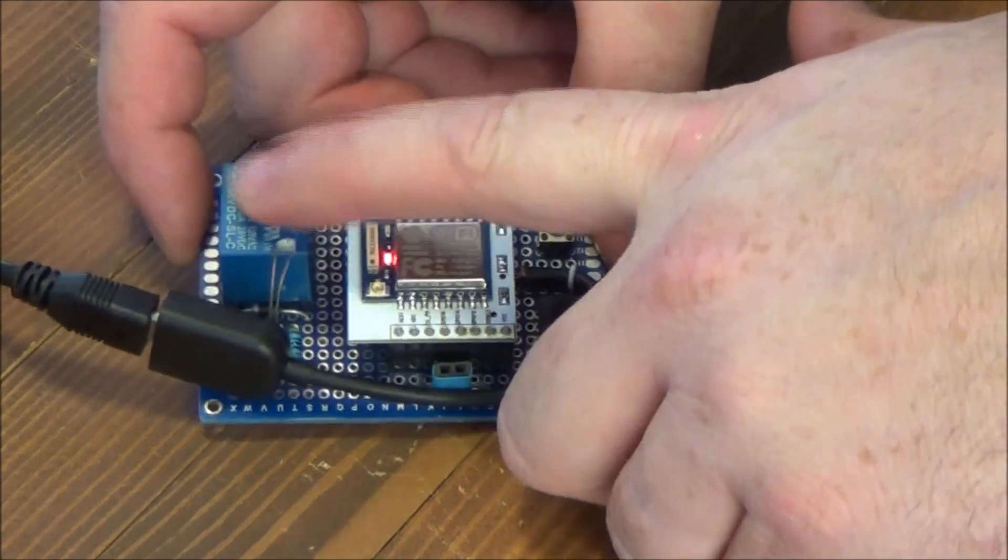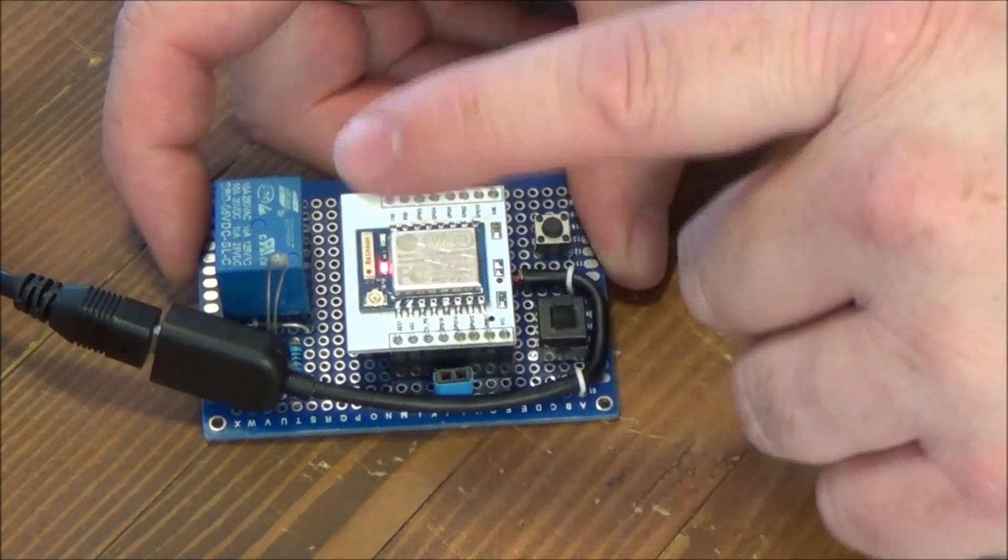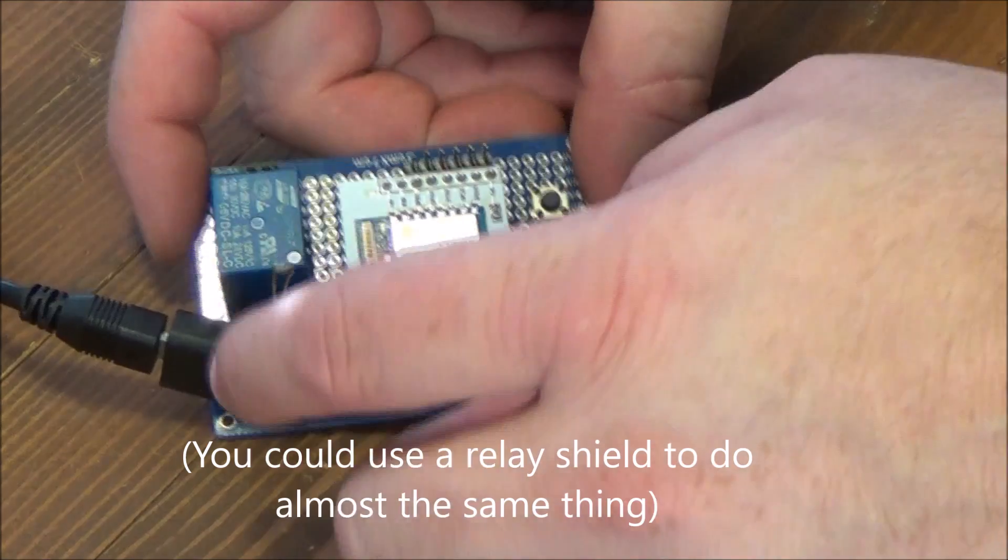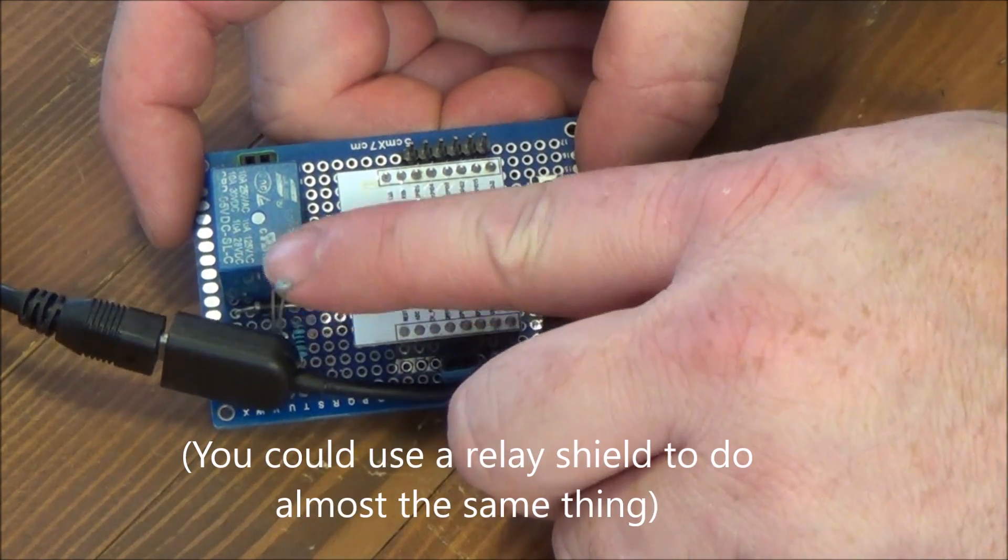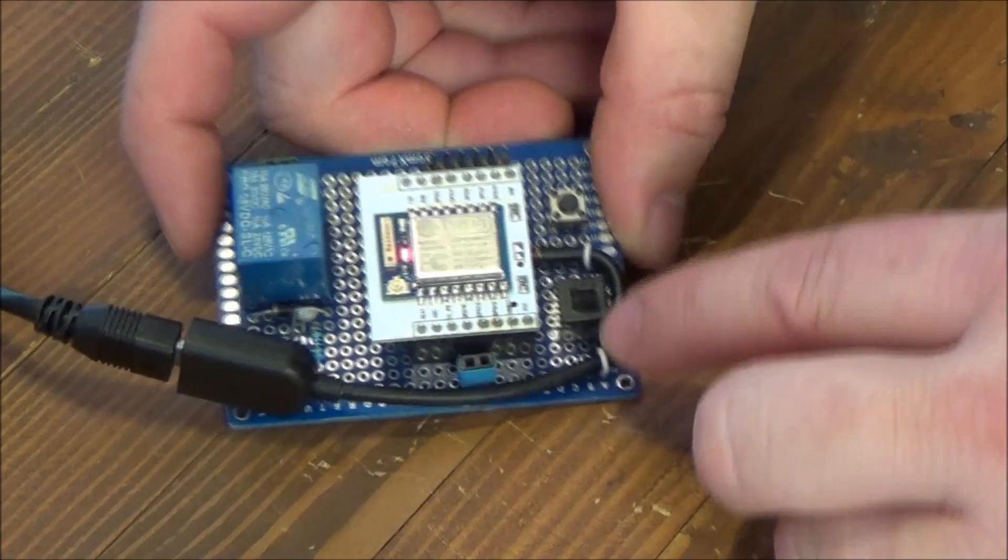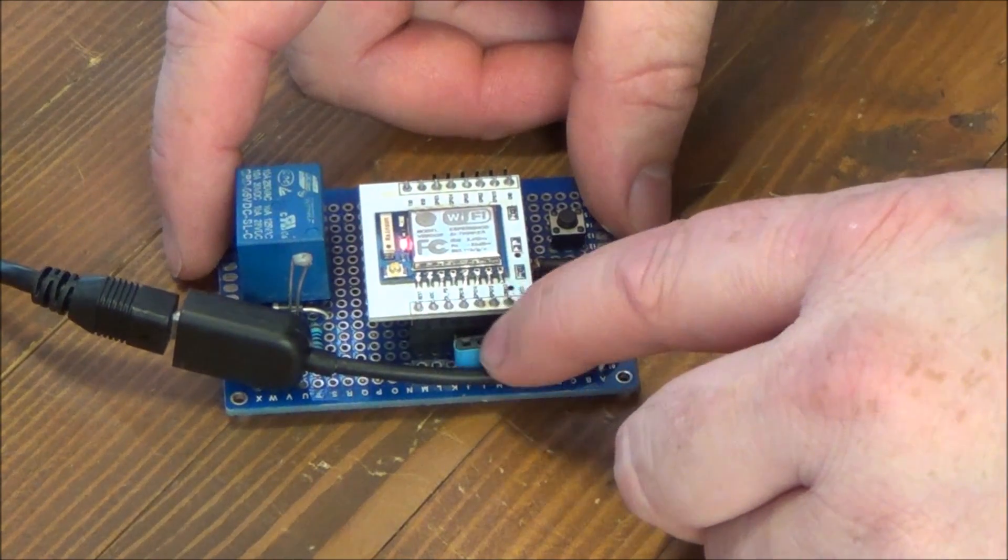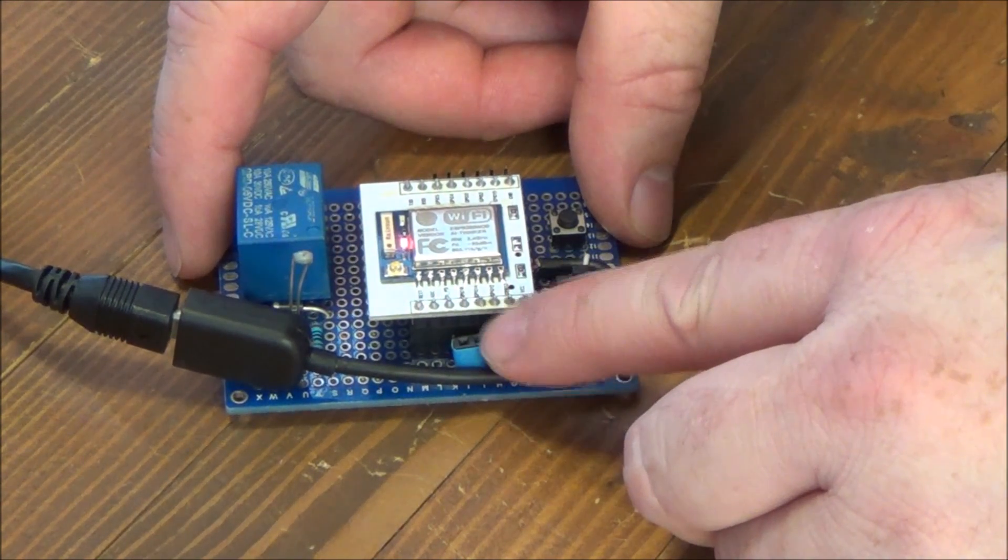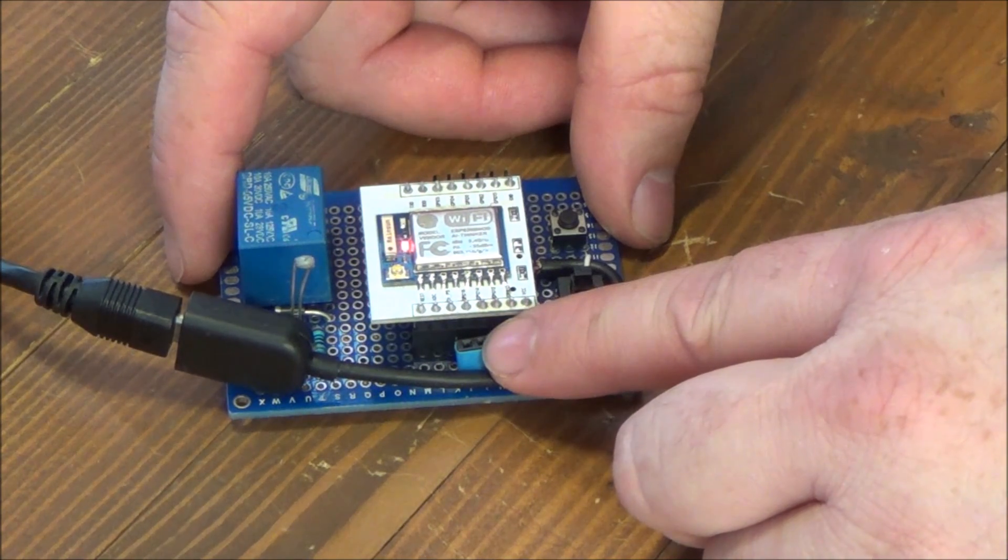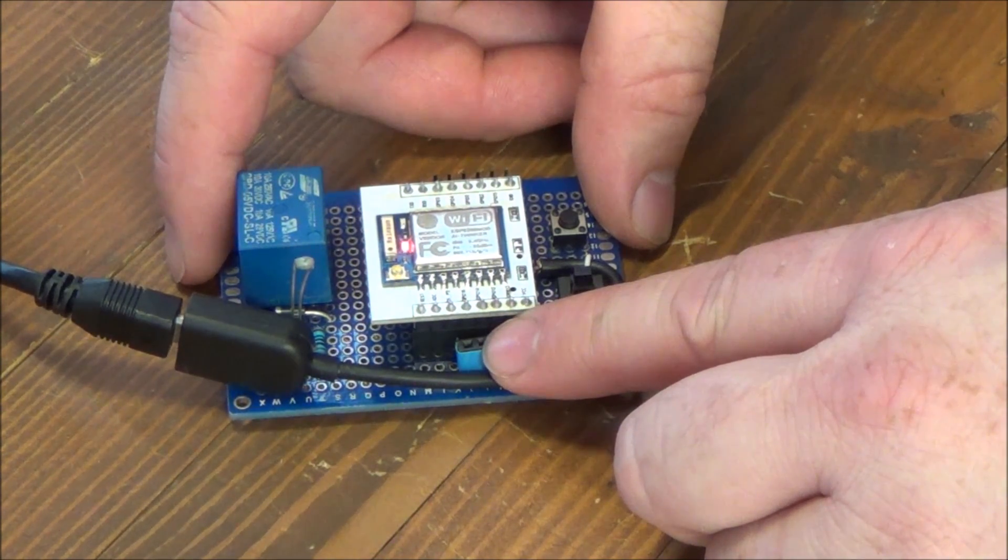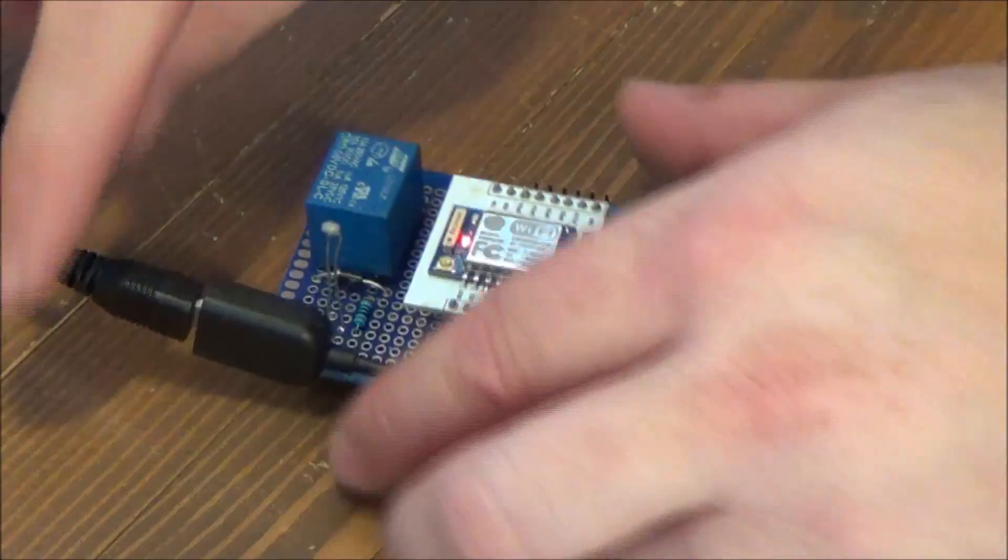There's of course a relay that triggers opening and closing the garage door. This is a thermistor, a temperature sensor so I can get garage temperature. And then right here these pins connect to a sensor that detects if the garage door is open or closed.